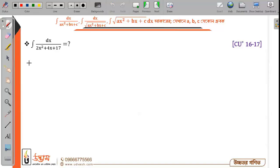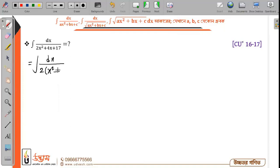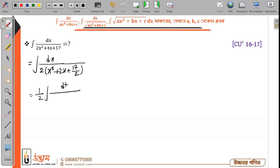So, how do we do this? Let's do this one. Here is dx and here is 2 common. Here is x² plus 2x plus 17 by 2x. So, this is half. Here is dx divided by x² plus 2x plus 17 by 2.